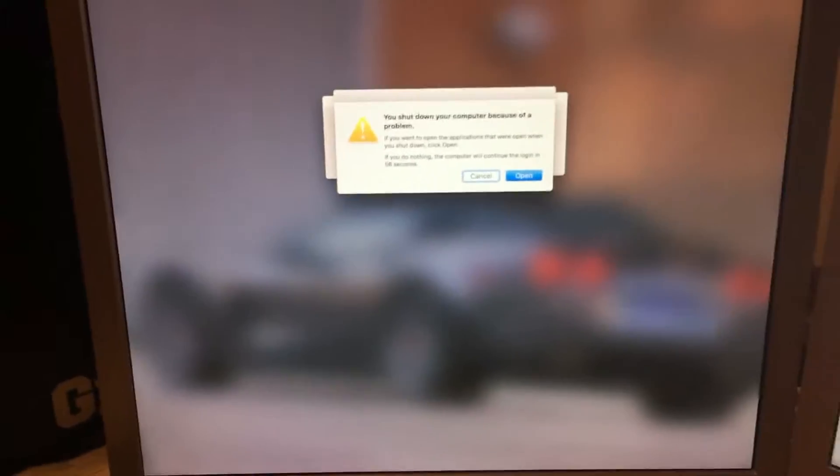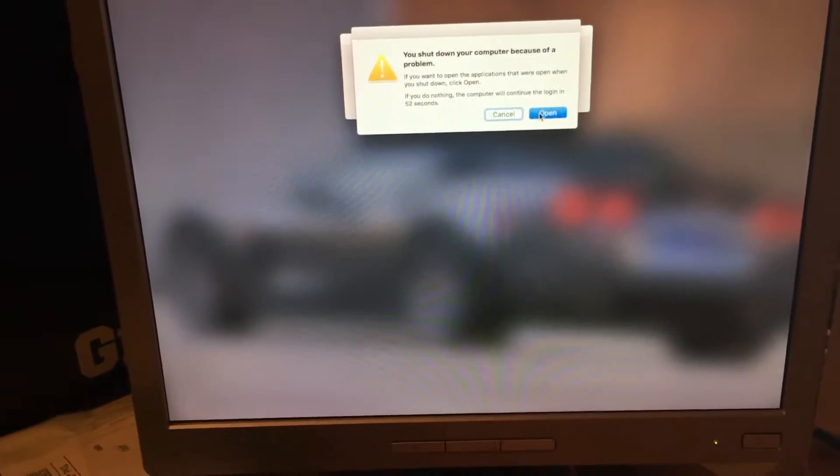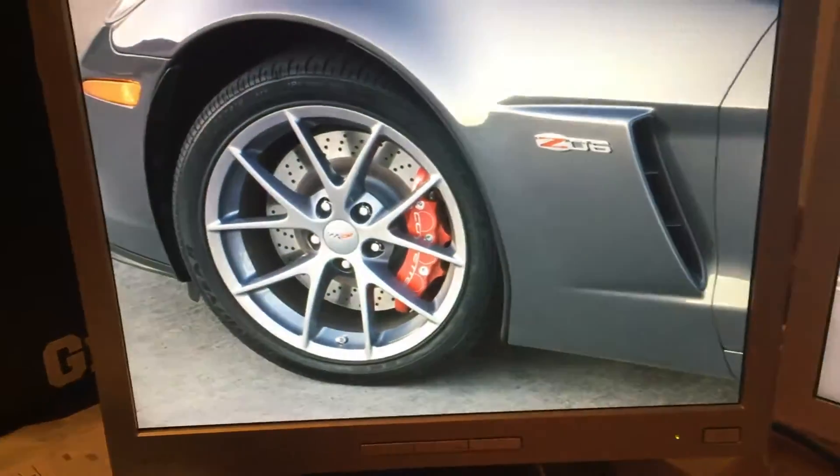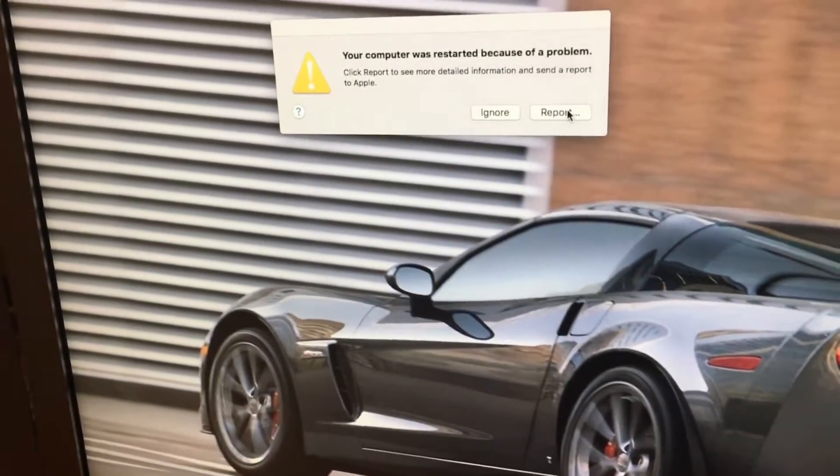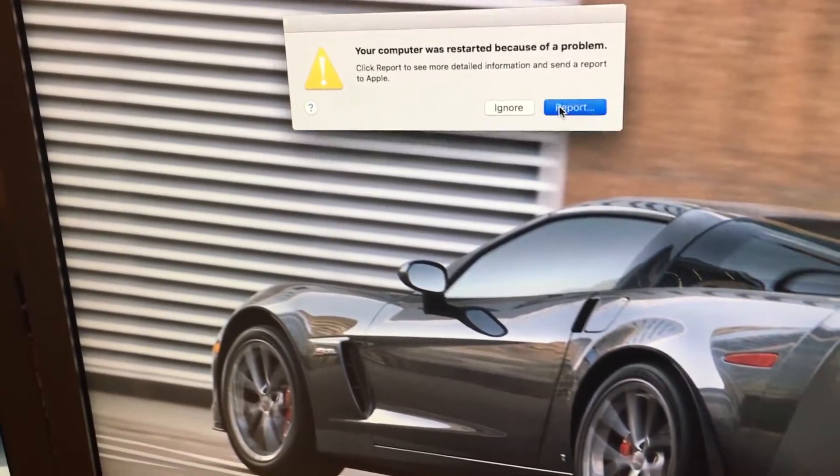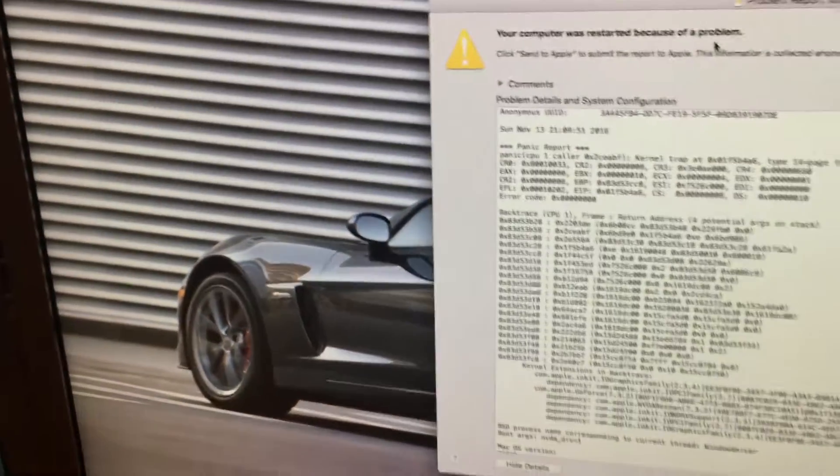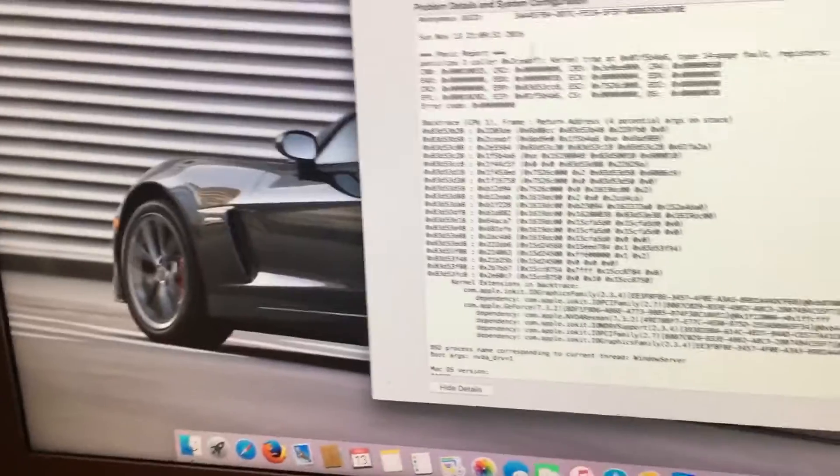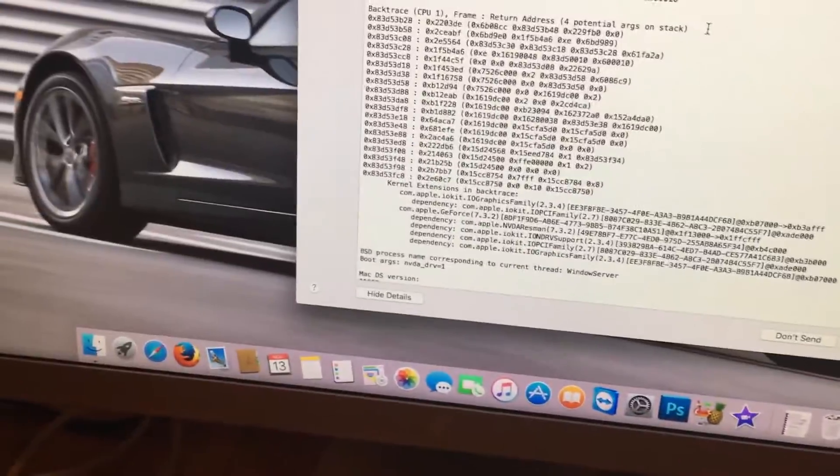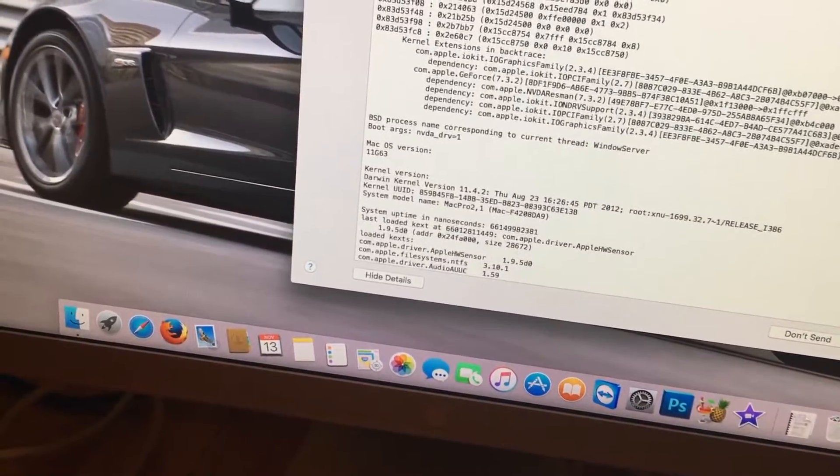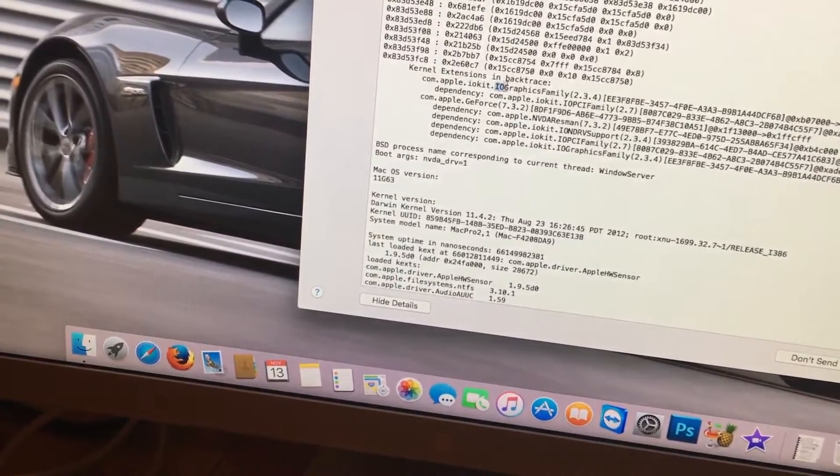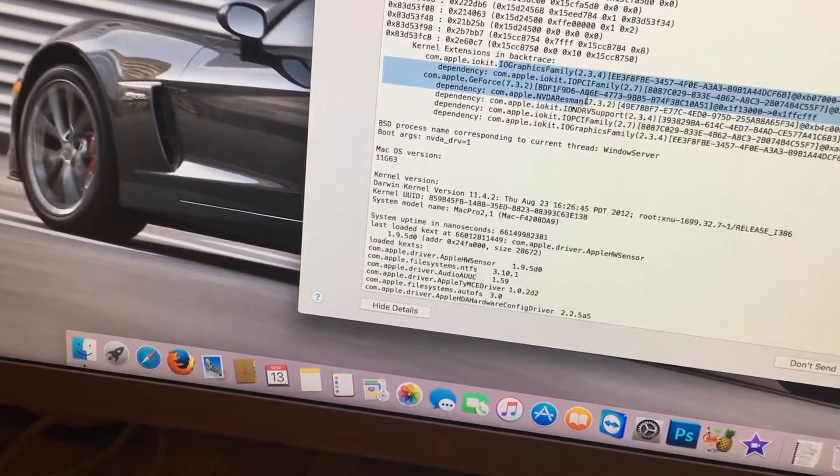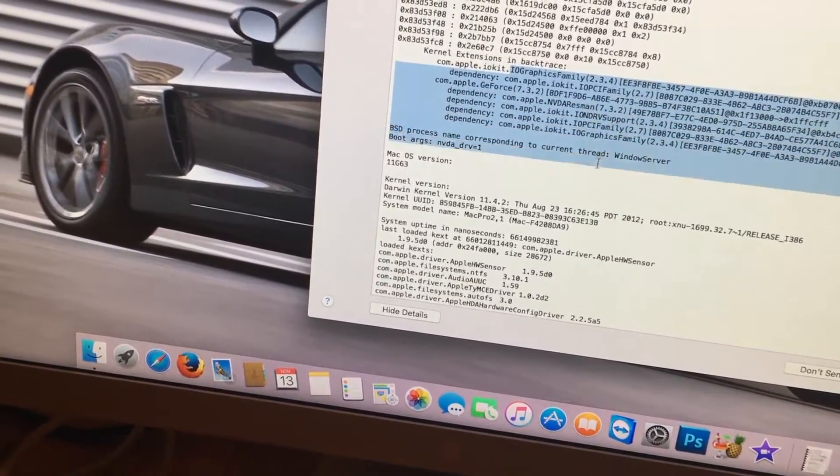Now we get the error message and we'll go to the report. And right here, we'll read this huge error problem. And if we look down here, we'll see that it says IO graphics family, etc, etc, etc.